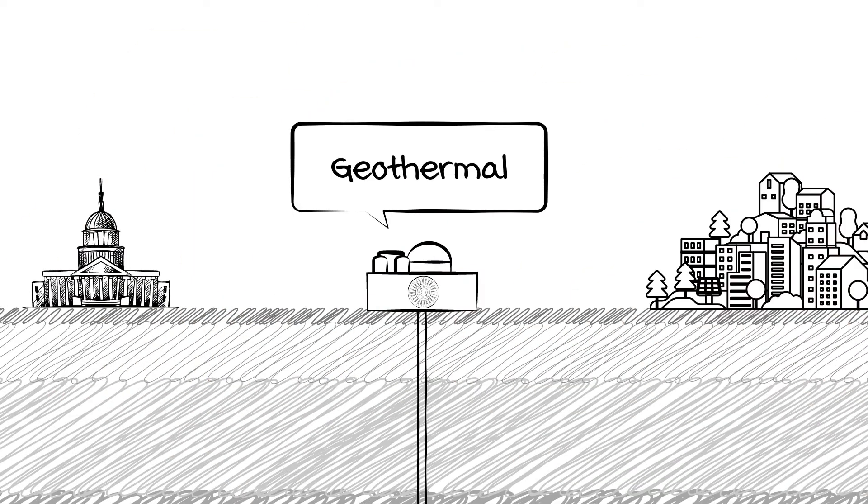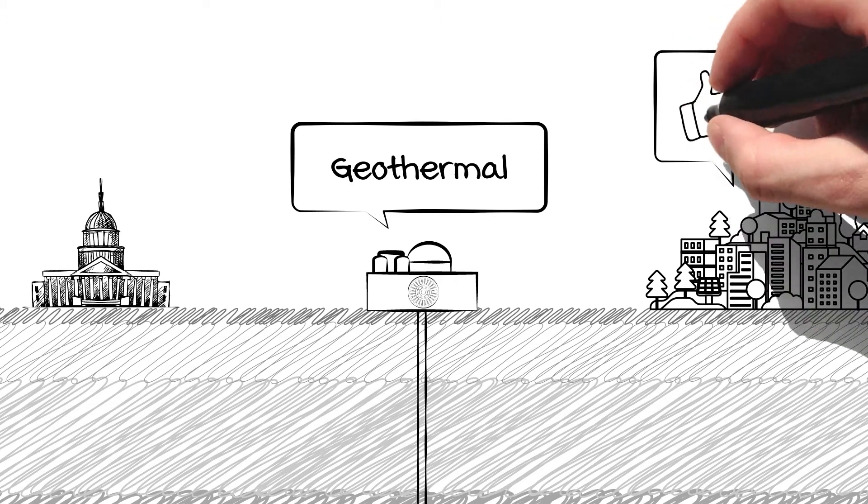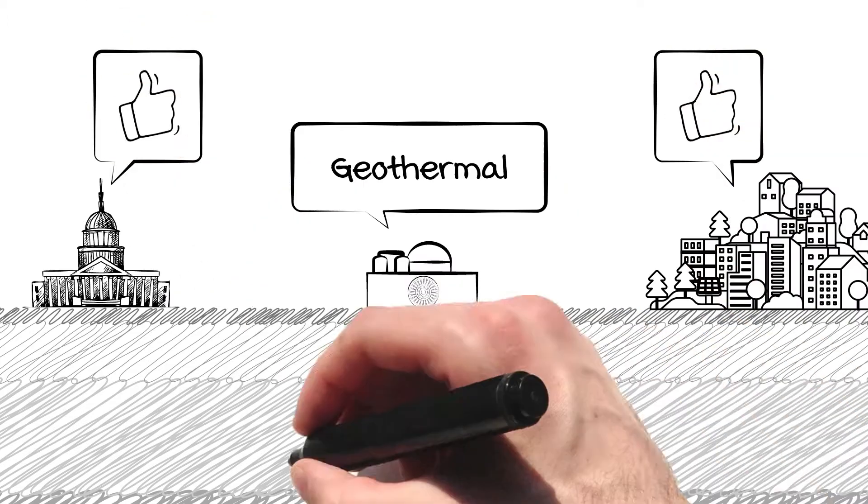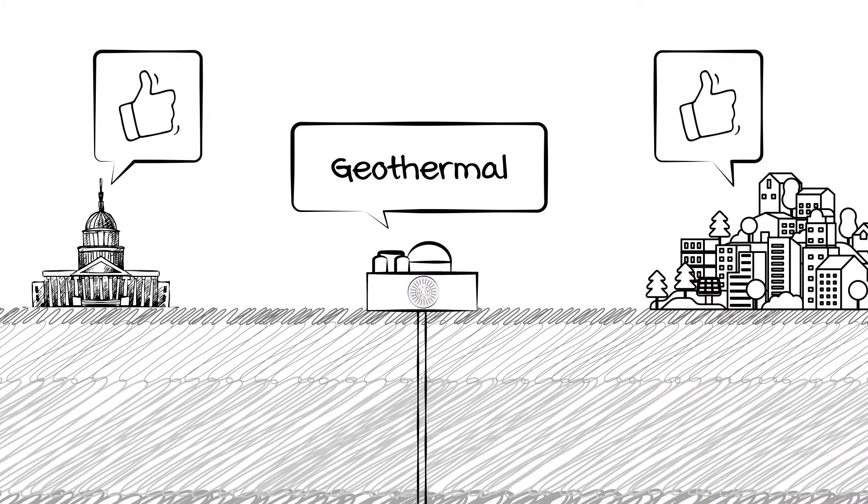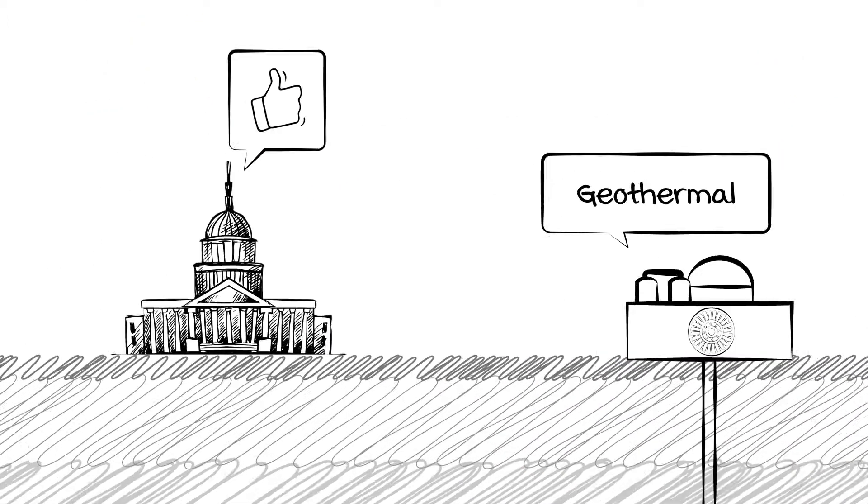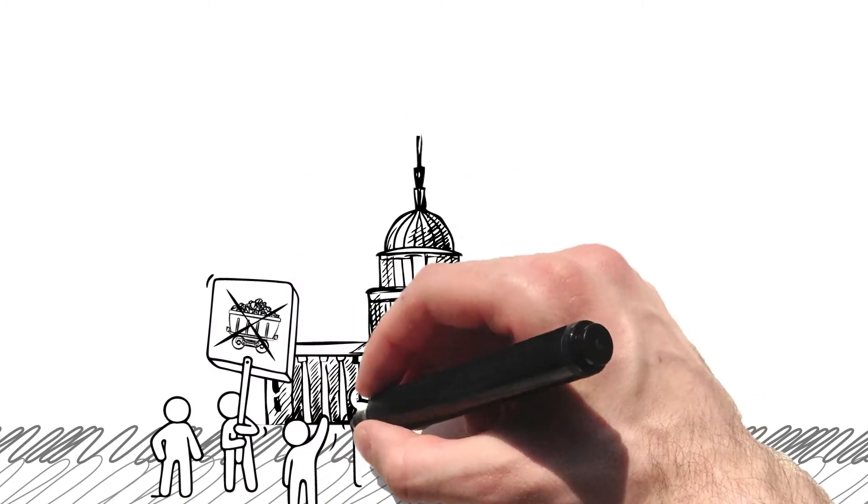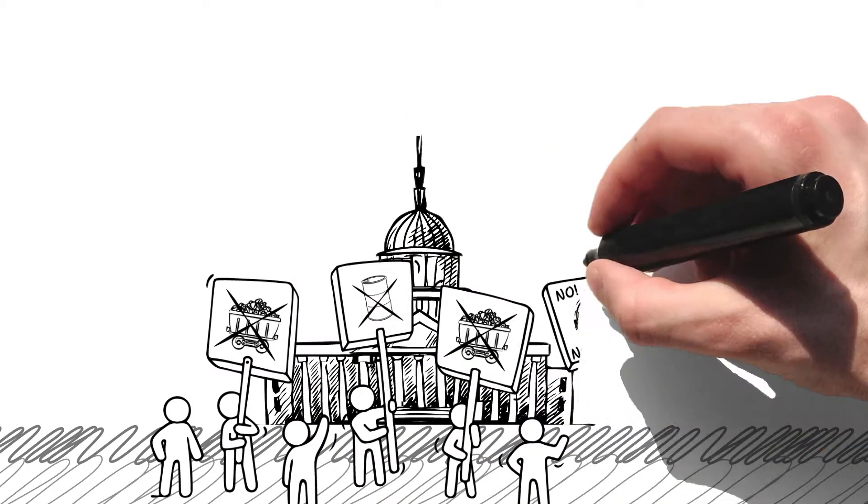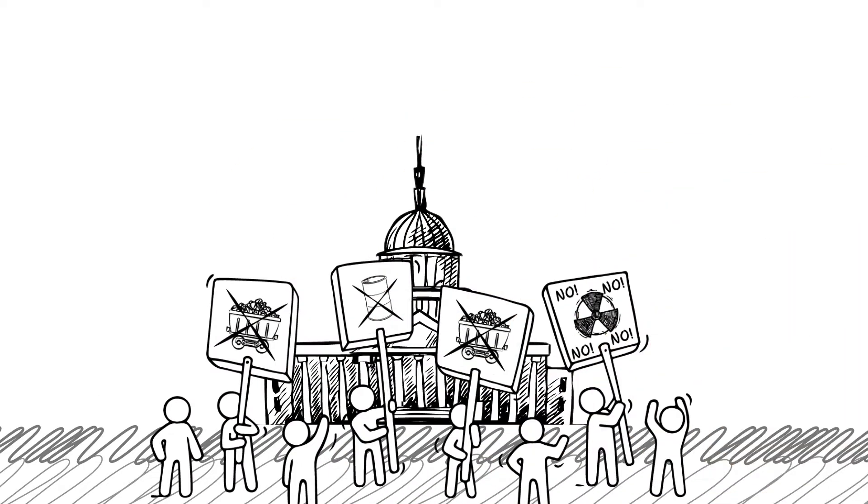Geothermal has been historically accepted by the public and governments as a clean and green energy source. And as a result, it is uncommon for stakeholders to lobby against geothermal developments in their communities.